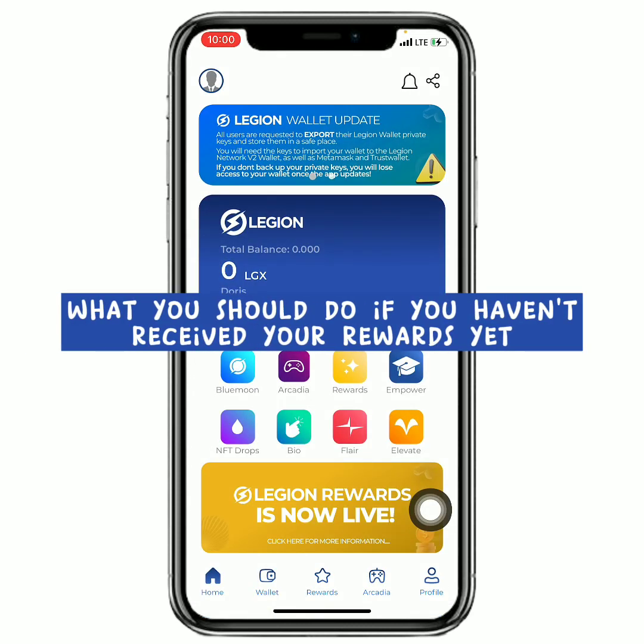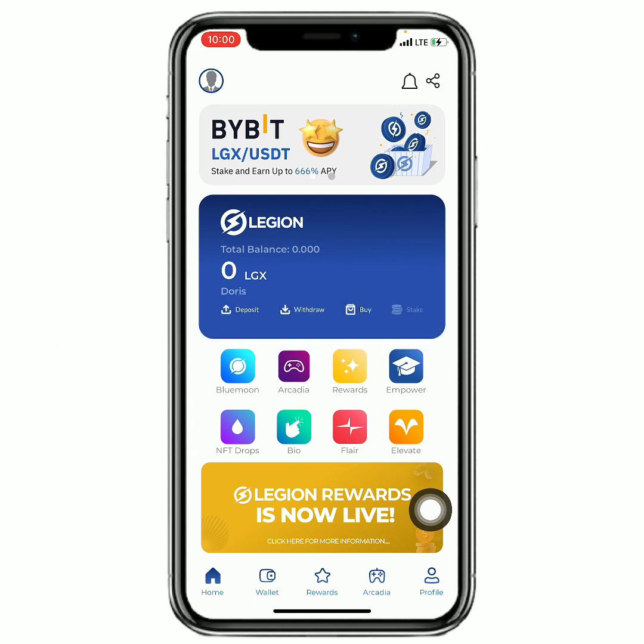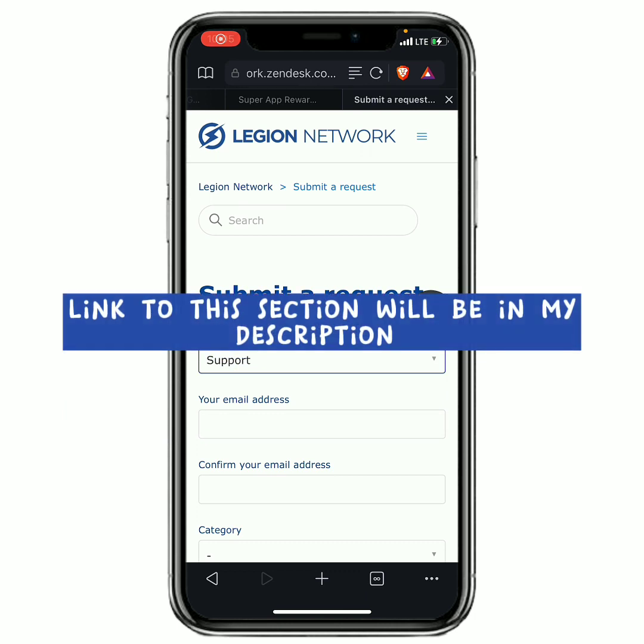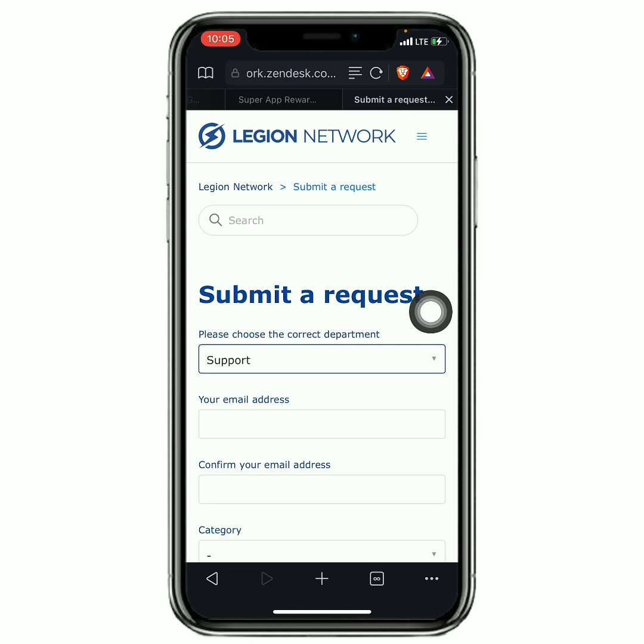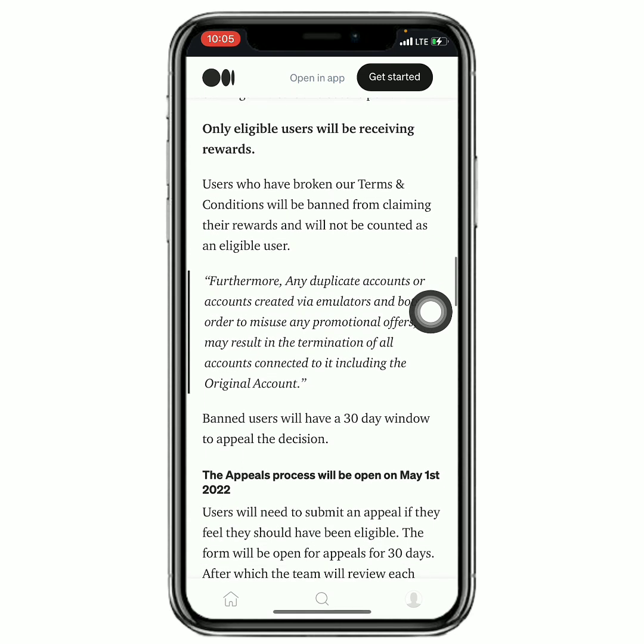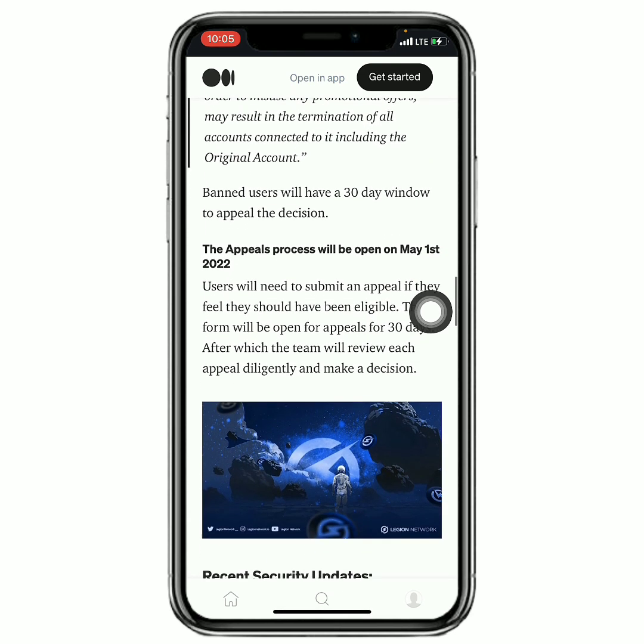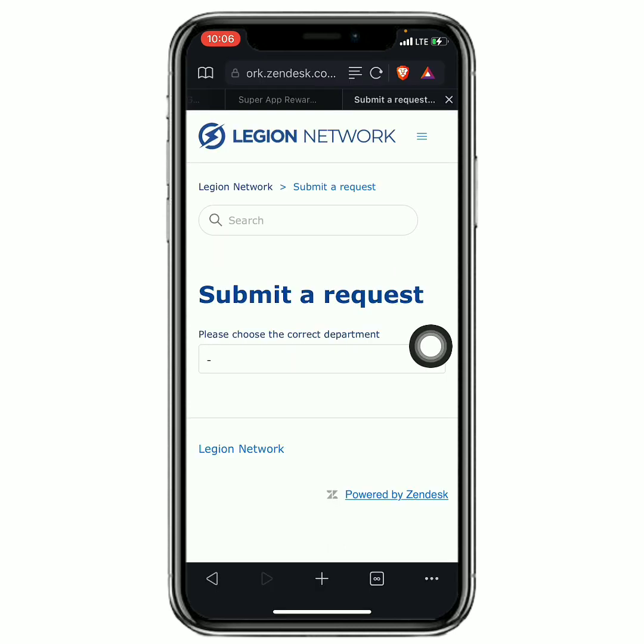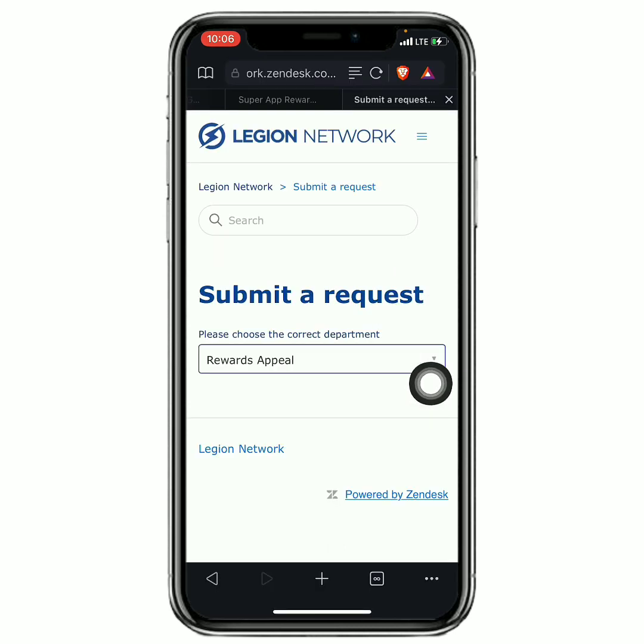Since you all have not received your LGX token yet, I'm going to suggest what you should do. I'm gonna leave the link right to this page so that y'all could come right here and submit an appeal. As right here on their article, it says that if we do not receive it we can submit an appeal, and they're gonna go through it. If we did not do anything wrong, then we are gonna receive the rewards.